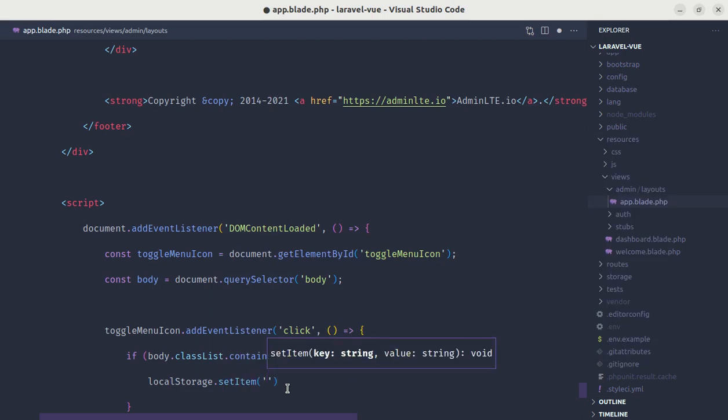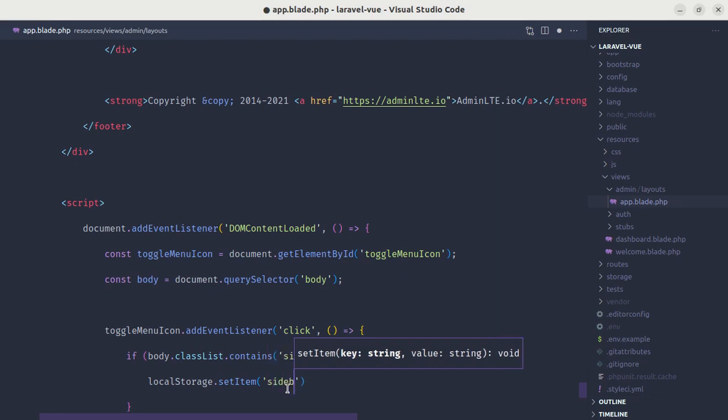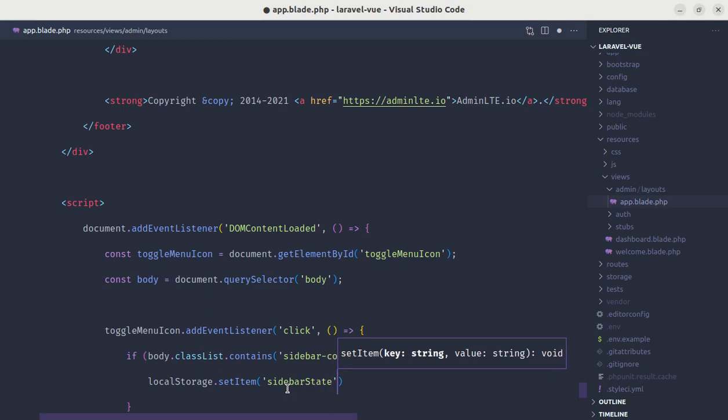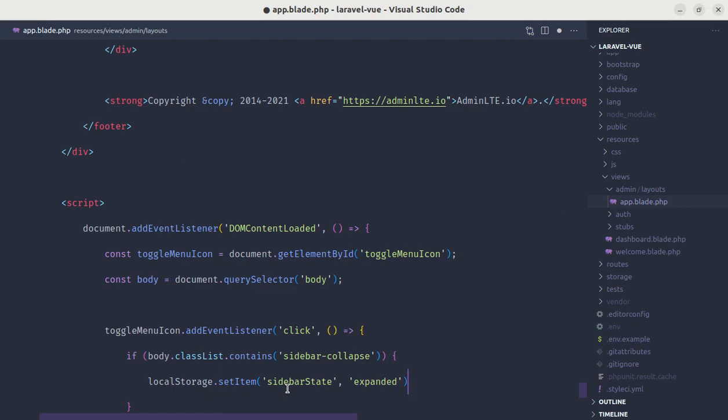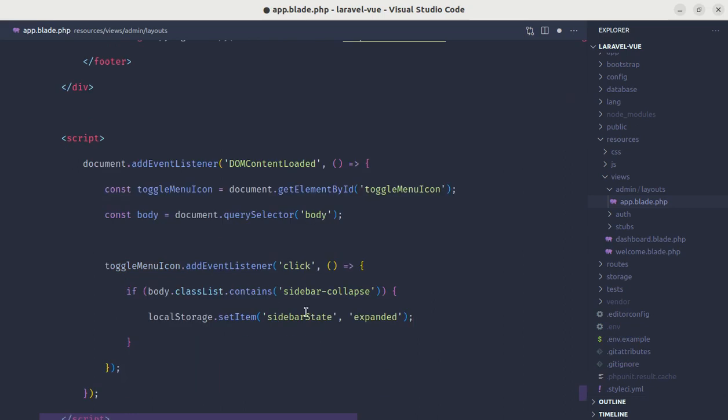And we need to pass key and value. Key is the first argument and value is the second argument. So for key, let's give it a name called sidebarState, and the value, let's give it a name called expanded. So here we are saying that if our body element consists this class, then we are setting the sidebar state as expanded.